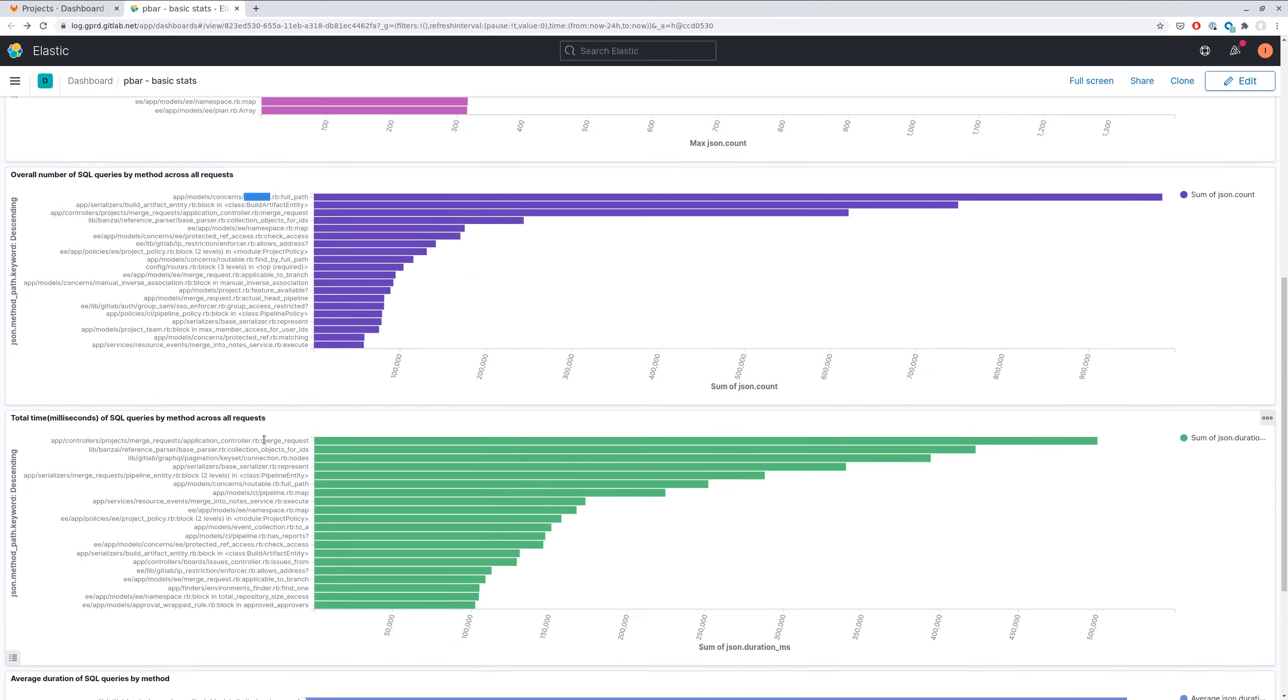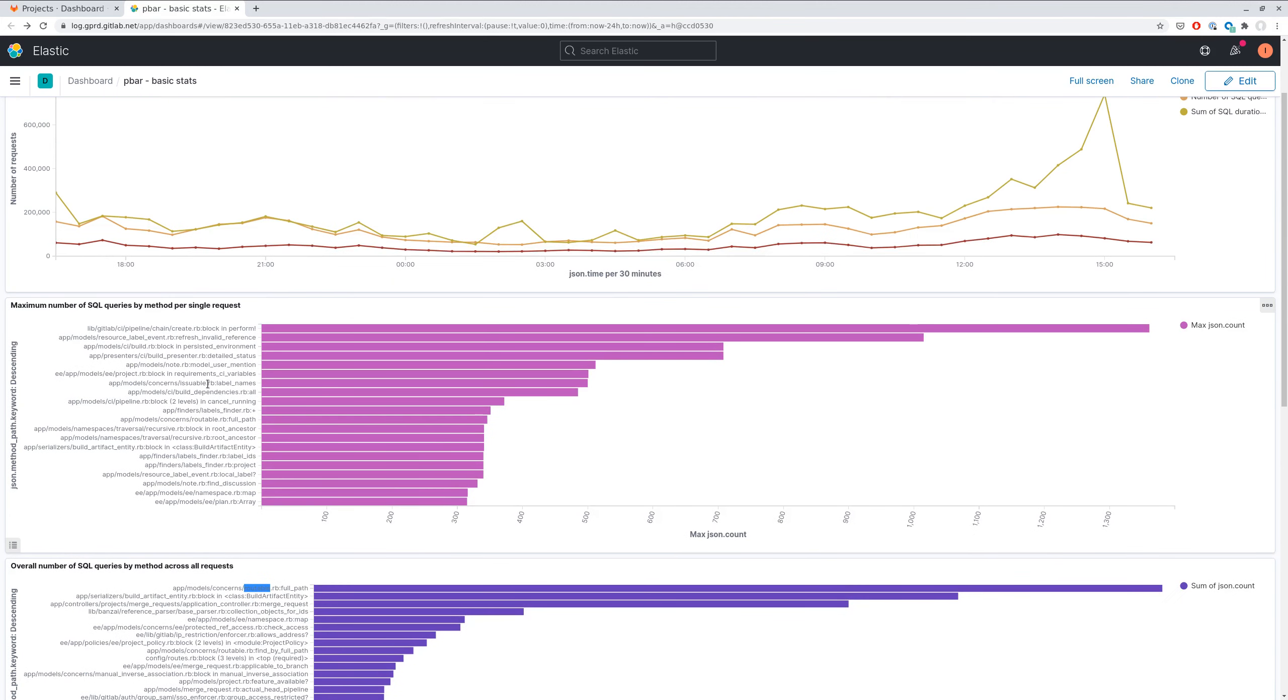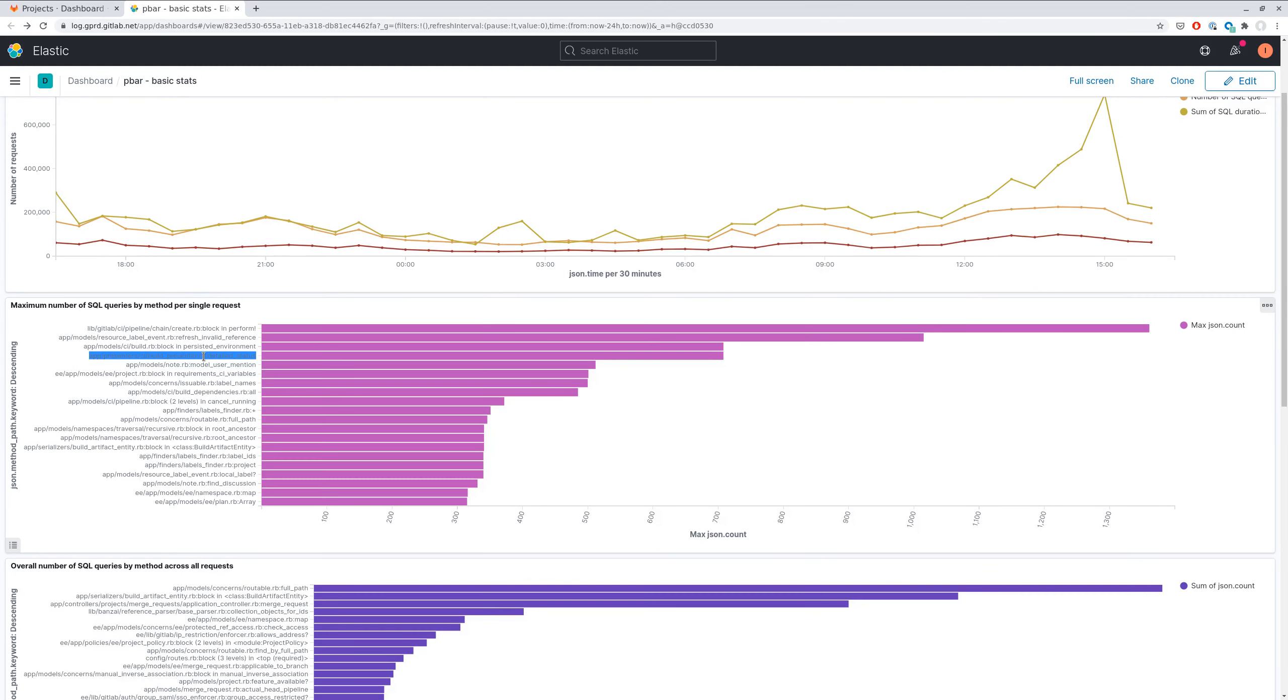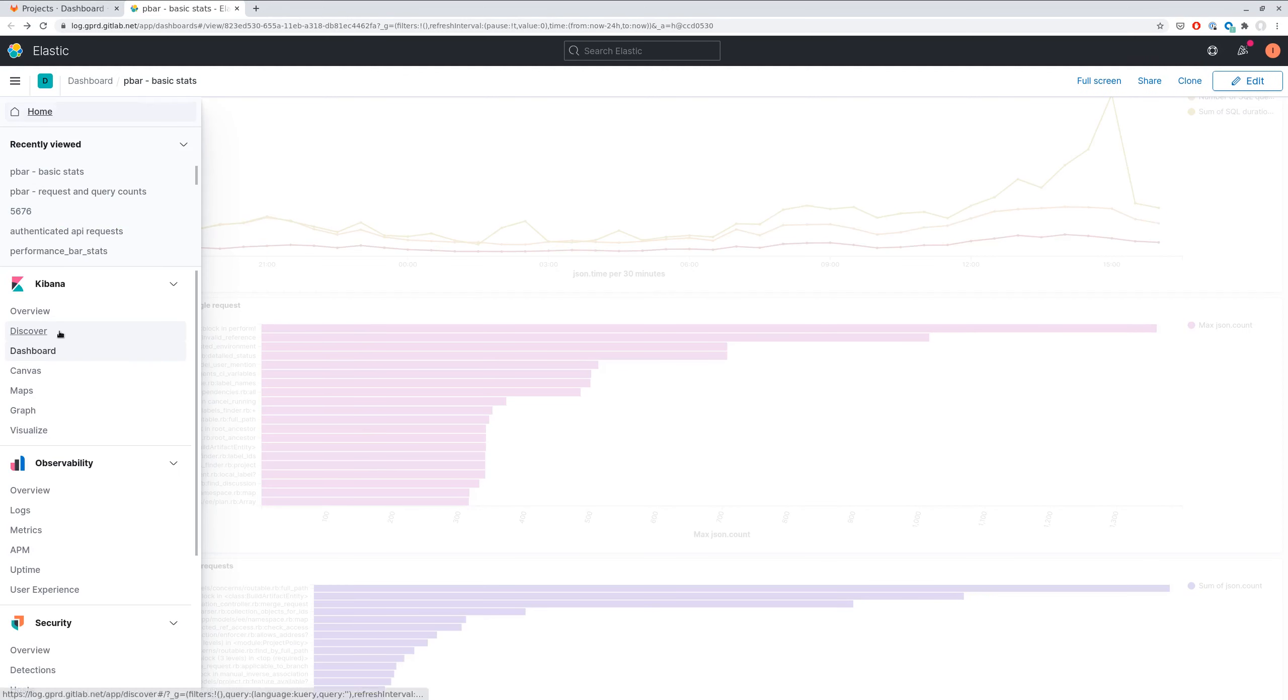So in these charts we show just method locations, but it may not be obvious what is really going on or how to reproduce a request which executed it. So let me show you how to find a specific request based on this method location. You can select some method location which you want to investigate further, and you need to search for the specific request ID based on this location.